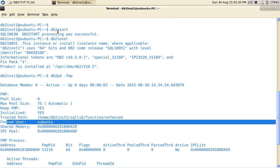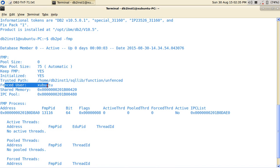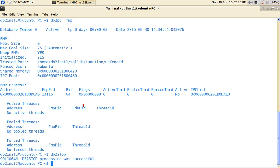So I started the instance, the level information, 10.5 fix pack one, it's not going to be changed and the fenced user though, it got changed to Ubuntu. So the associated, the stop is also done. So the associated fenced user with that particular instance is changed now.